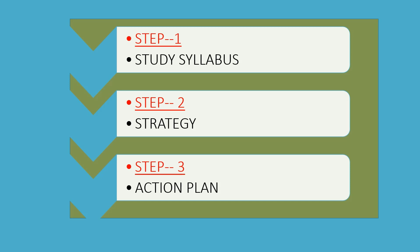Second step is strategy. We will make our strategy according to the syllabus. That means we have to decide which subjects are easy, which are hard. Easy topics, hard topics, and then we will make our next action plan.